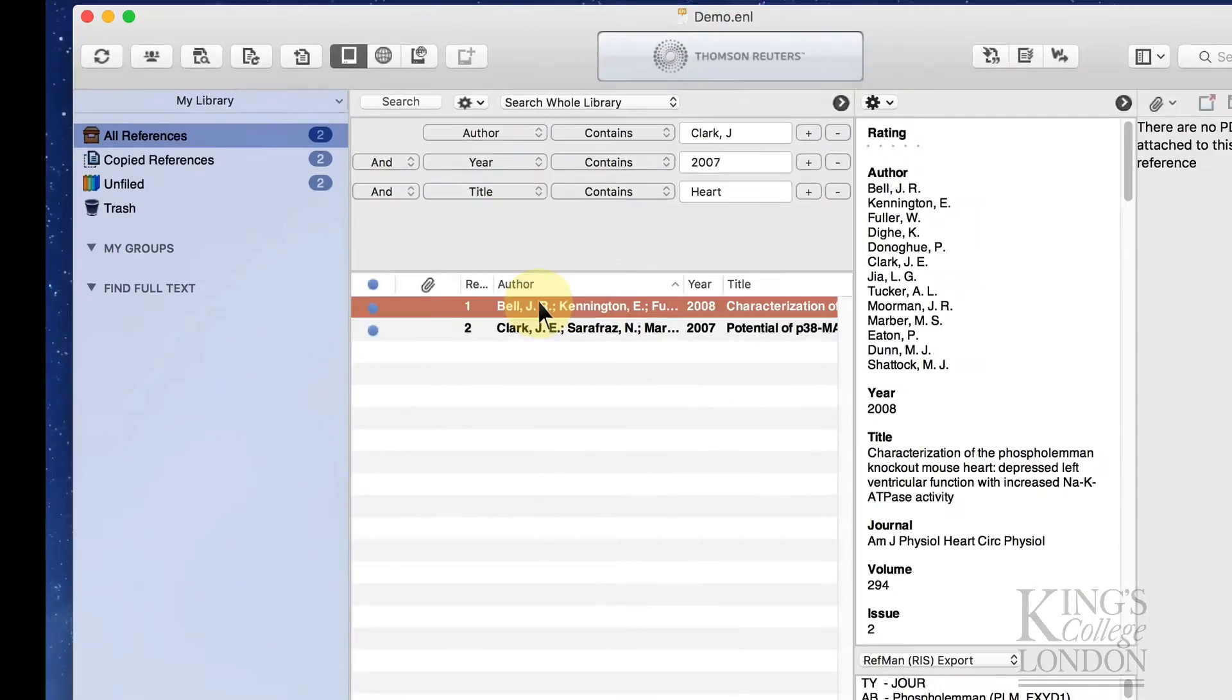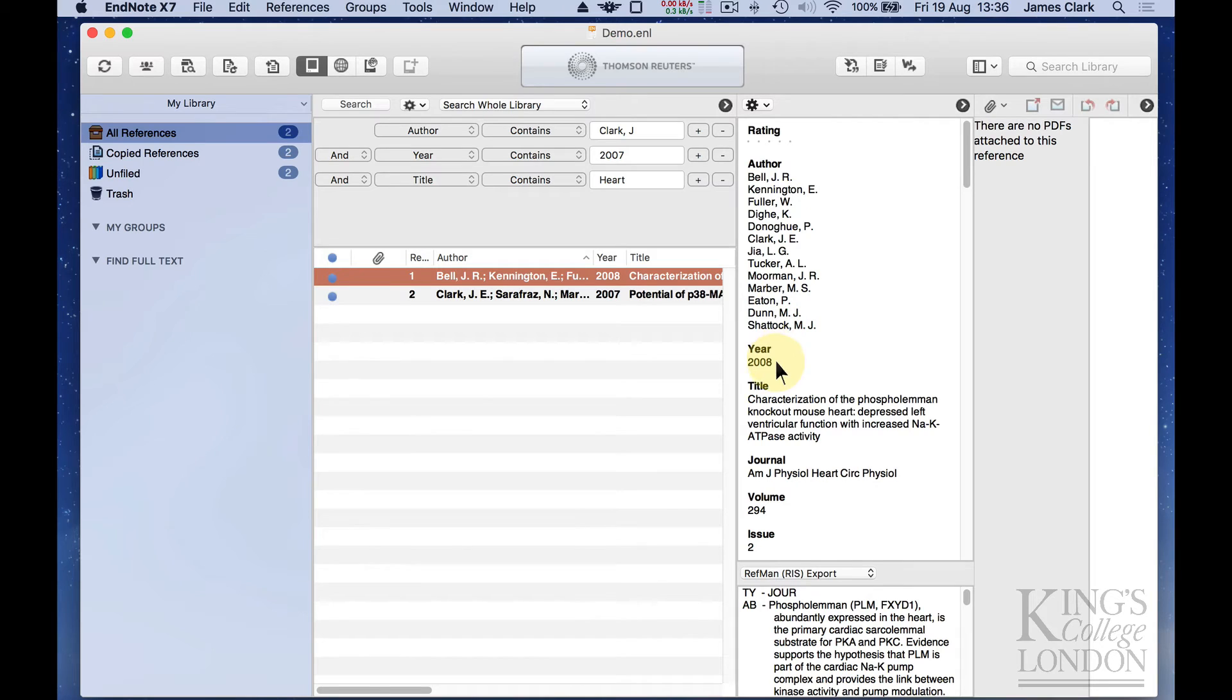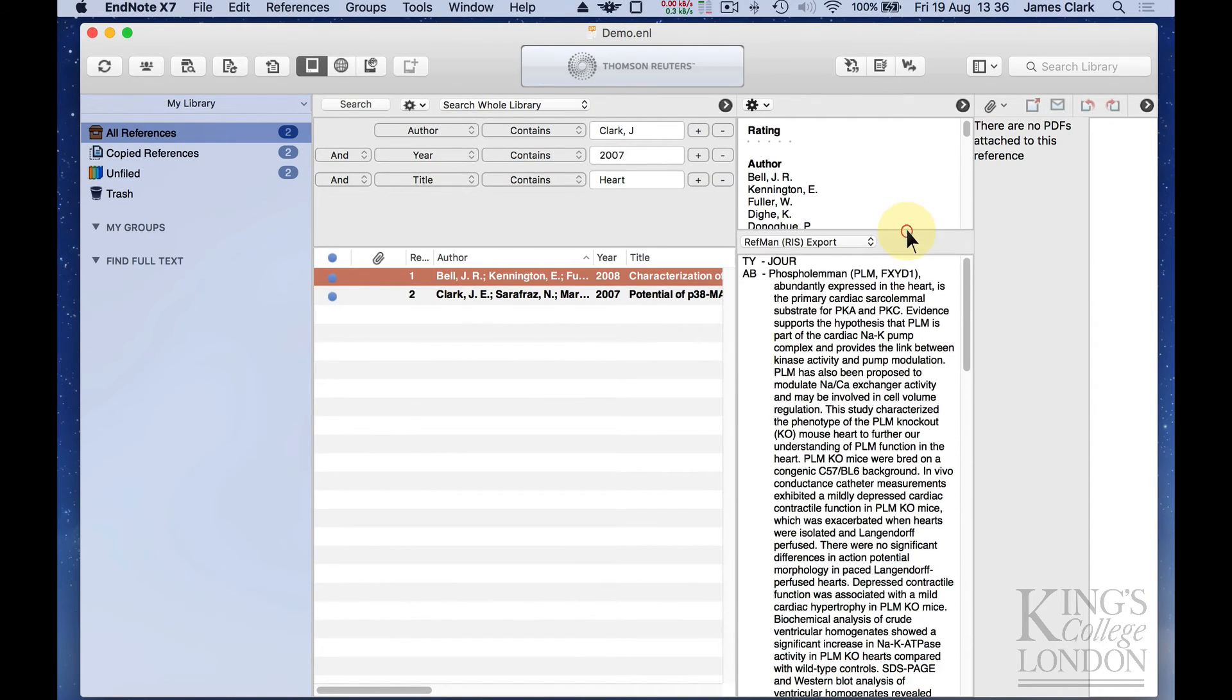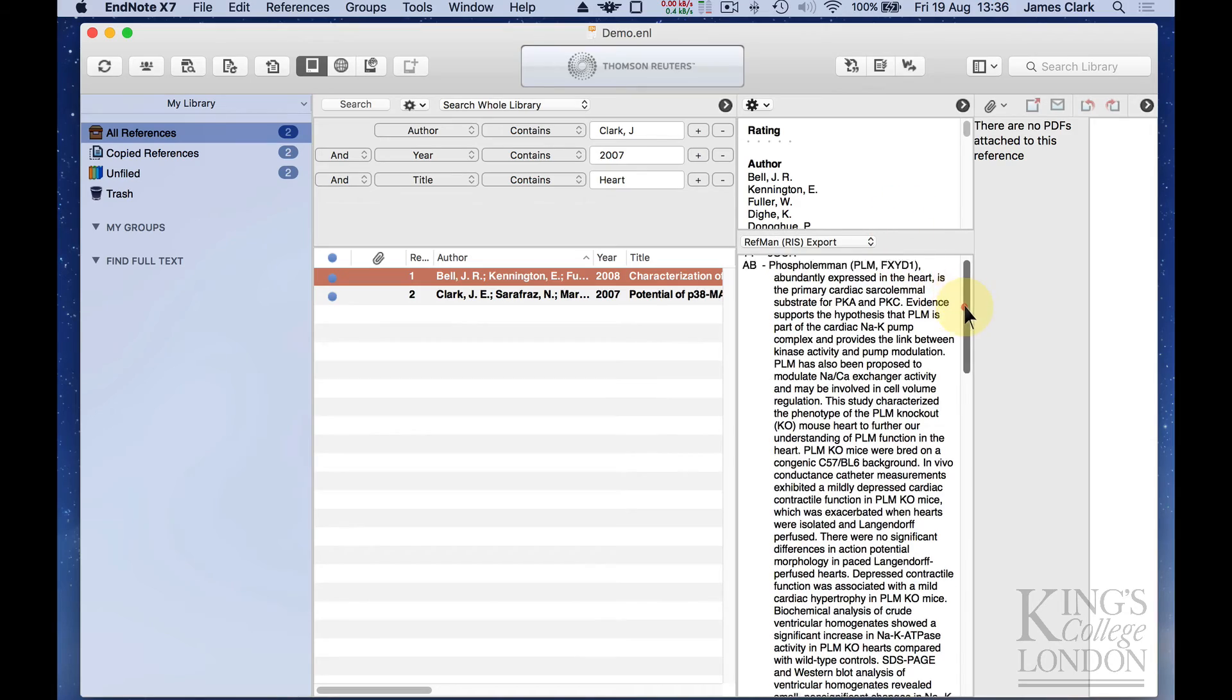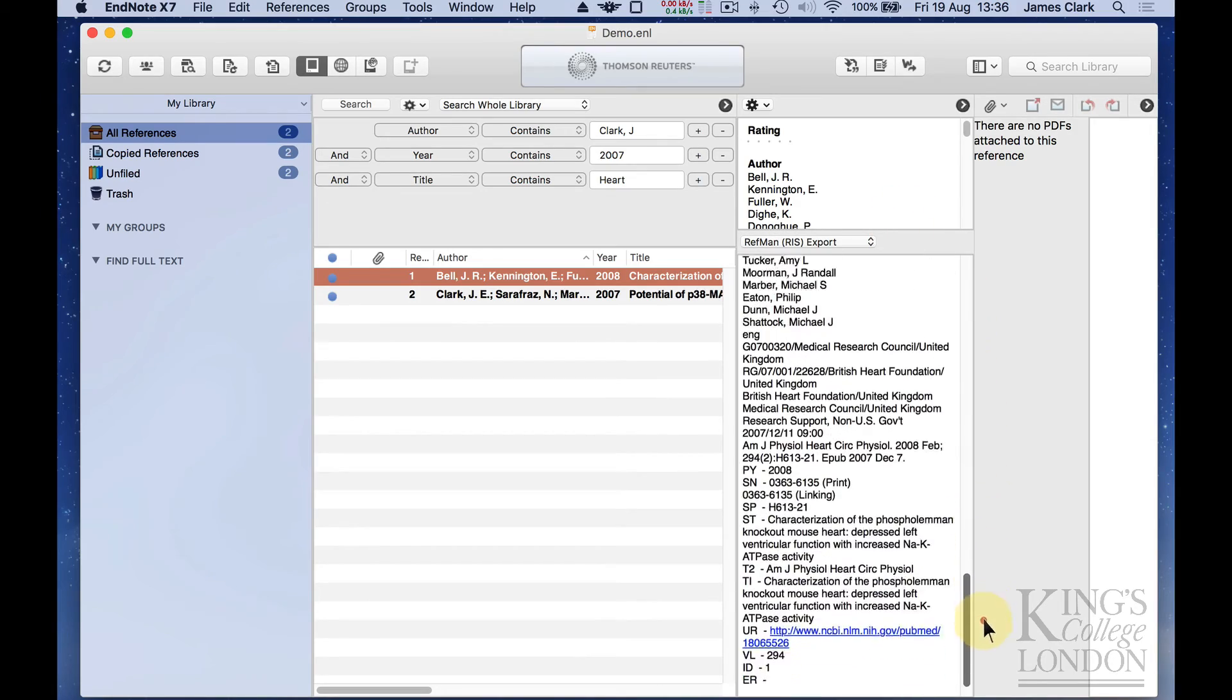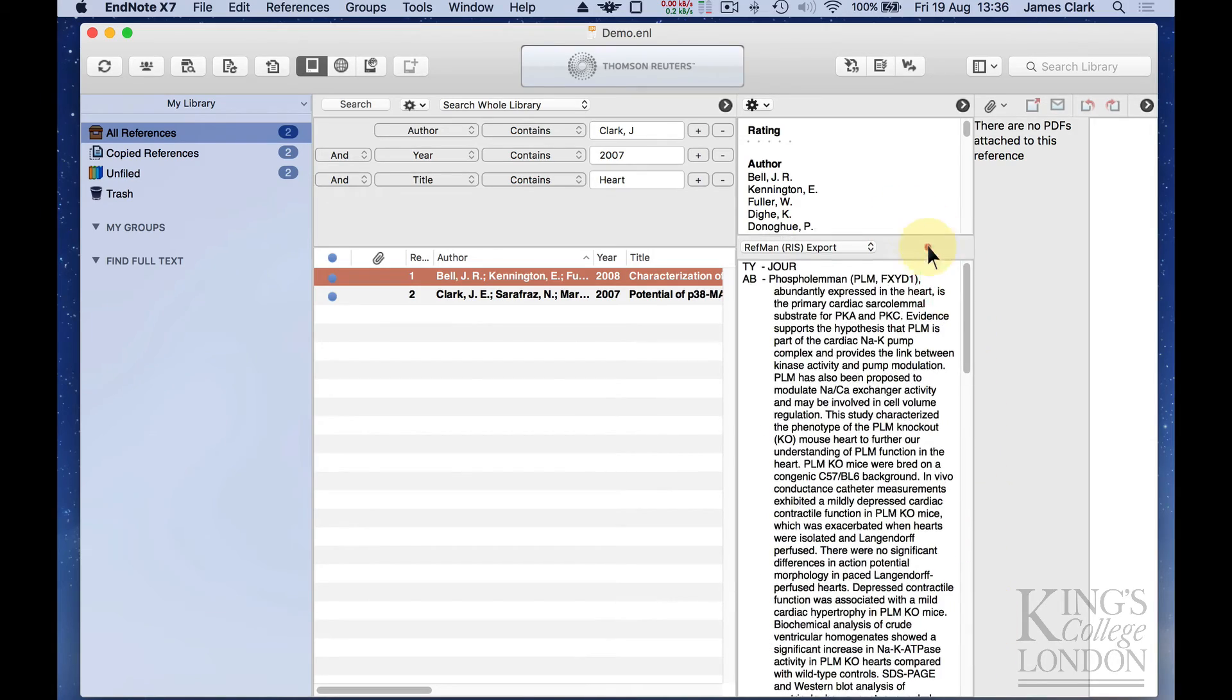If I click on any of these, you can see down the side here, it tells me the full authors. It tells me the year, the title, the journal, the volume, and the issue. And if I just move the bottom window up, it also reports the abstract and a whole load of other information relating to that article.